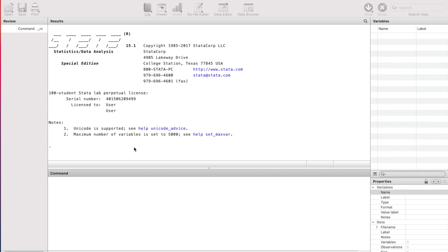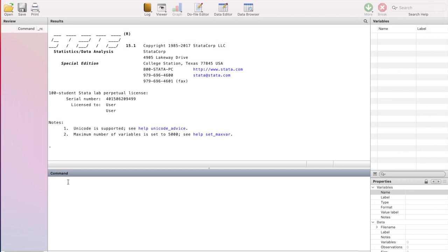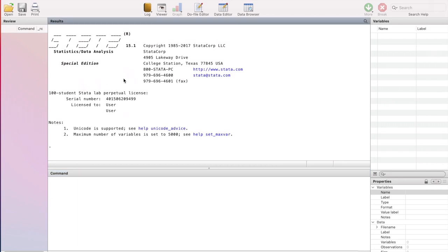So this is the command window. I'm sure you can see the word command written here and this is the results window. So any command that you will type will go here in this window. So any results that you will obtain out of this command will come in this window. This is basically review. You will see all the work that you have done in Stata in this window and this window is basically when you load a file into Stata, you will see different types of variables in this window.